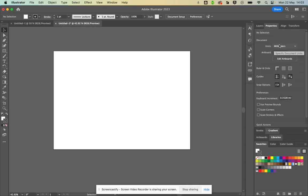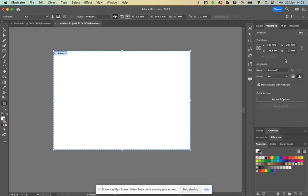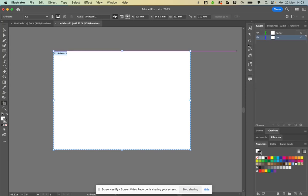In Properties, make sure units are set to millimeters — not points. If you click on 'Edit Artboards' it shows 297 by 210 millimeters, which is A4 size. That's the artwork area you're going to draw on. The main things you need are the Layers and Properties tabs. There are also color swatches down here, but don't stress too much about those.